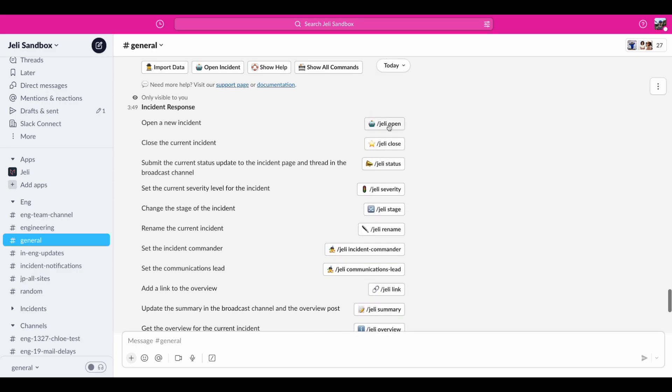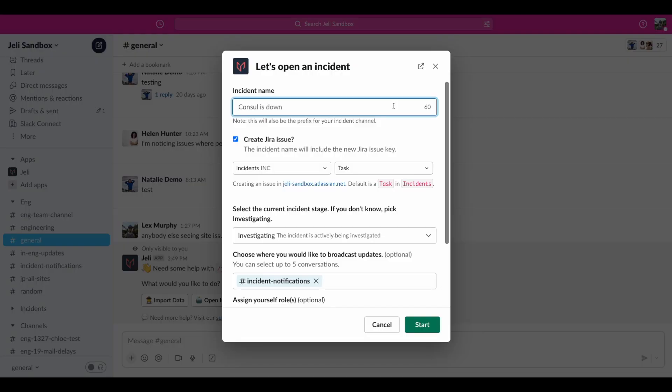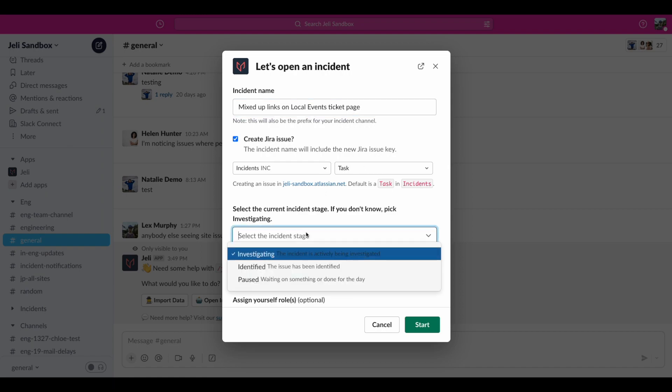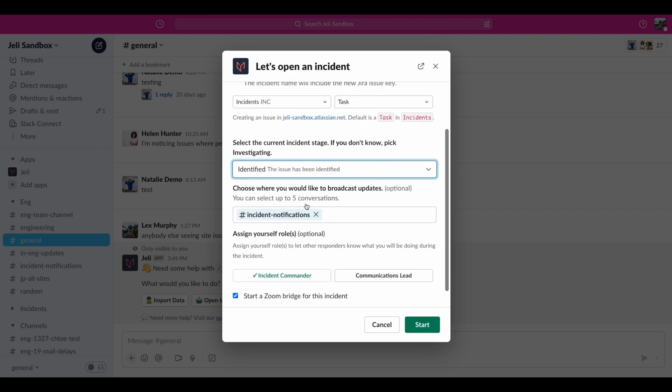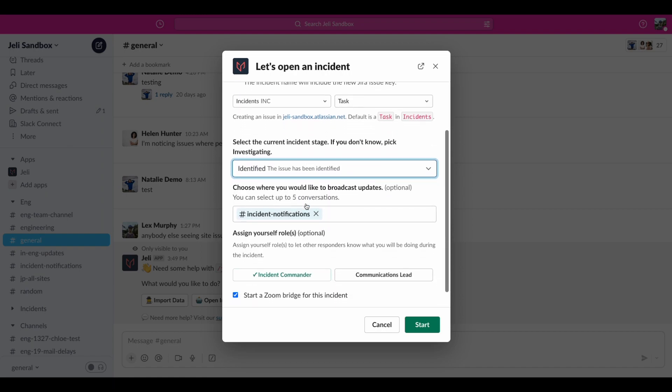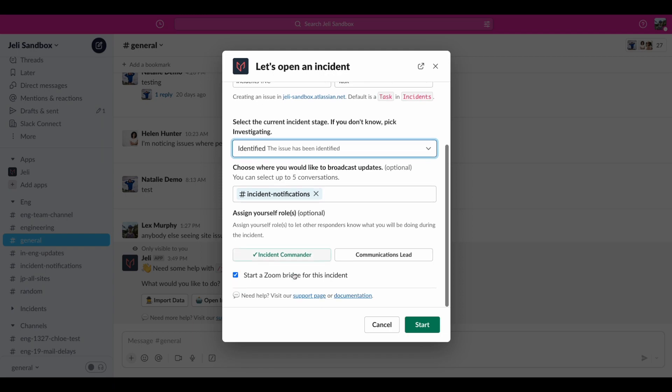Let's start by using the open button to create an incident. We'll add a name, have it create a main Jira ticket for us, and select the stage of response we're currently in. We can add any relevant channels we need to send updates to and assign ourselves a role. We can also create a Zoom or Google Meet call as an additional communication channel.